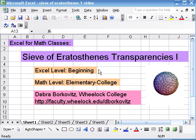In this video we're going to talk about using Excel to make transparencies that you can use in class to explore the Sieve of Eratosthenes, which is a method for finding prime numbers.